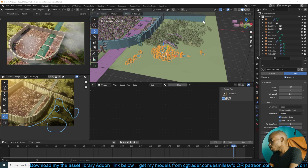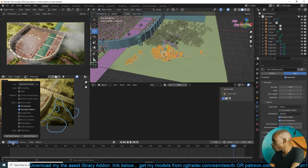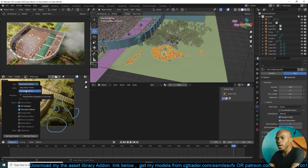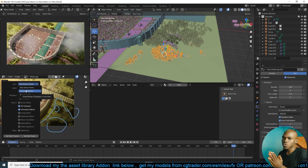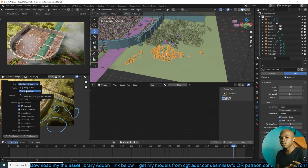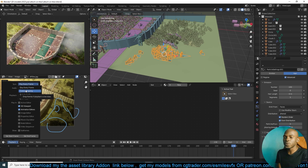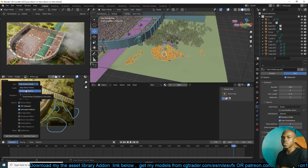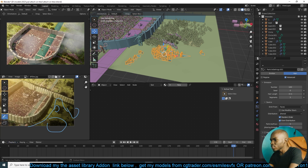If you're playing back animation and your viewport is a bit slow, you can try using frame dropping. Under your timeline, go to Playback and then Sync. There is an option for Frame Drop, which will basically tell Blender to skip any frames that are too slow. So if Blender is playing back and gets to a frame taking too much time to compute, it will just skip it and go to the next frame, giving the impression that Blender is continuously playing through the scene smoothly.